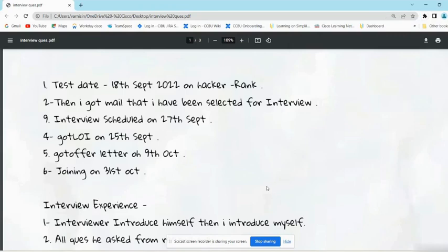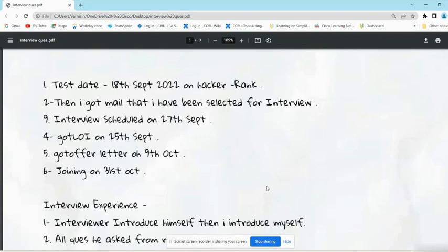Hello everyone, welcome back to the channel. Today I will share one interview experience so that it can help you all to crack the interview. This is a continuation of the series of Cisco interview experiences. Today I got an interview experience of one student, so we will see what questions the interviewer asked him and what answers he gave and how we should approach these questions.